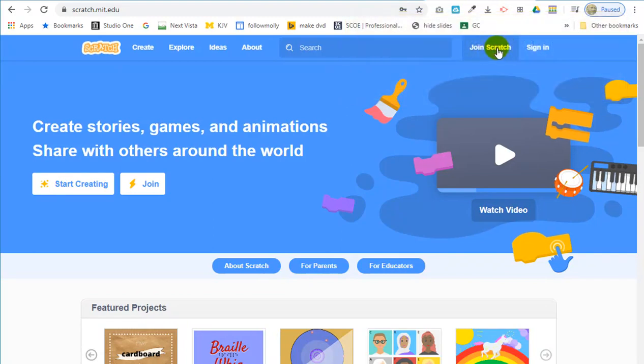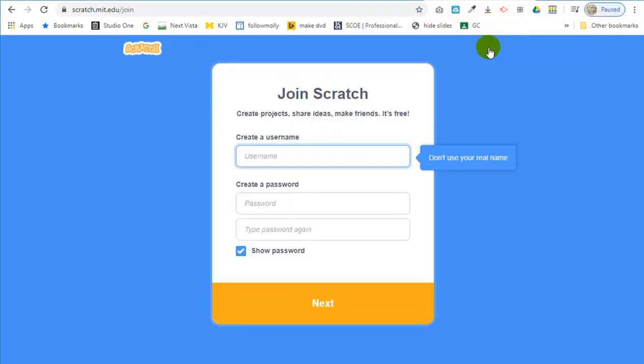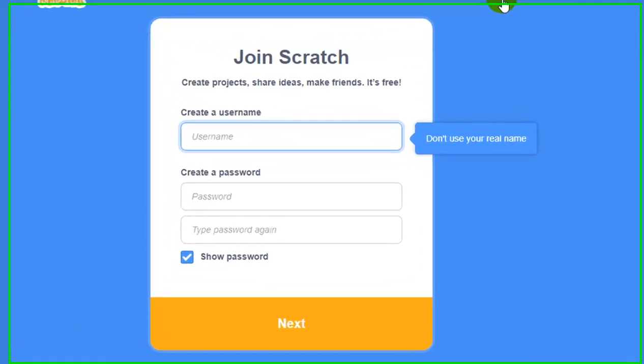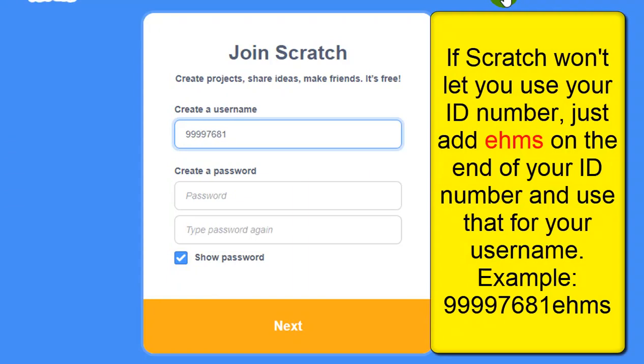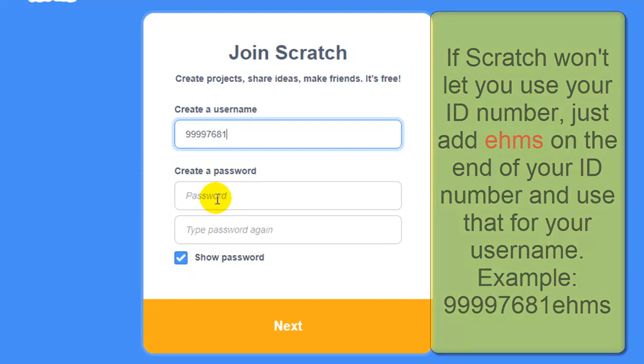So we're going to join Scratch right here. Join Scratch. It says what's your username, and I recommend you put in your ID number. Don't put in my ID number. You put in yours. Here's an example. That might be your username. Never put in your real name or even part of your real name. So I recommend putting in your ID number. That's the safest thing.